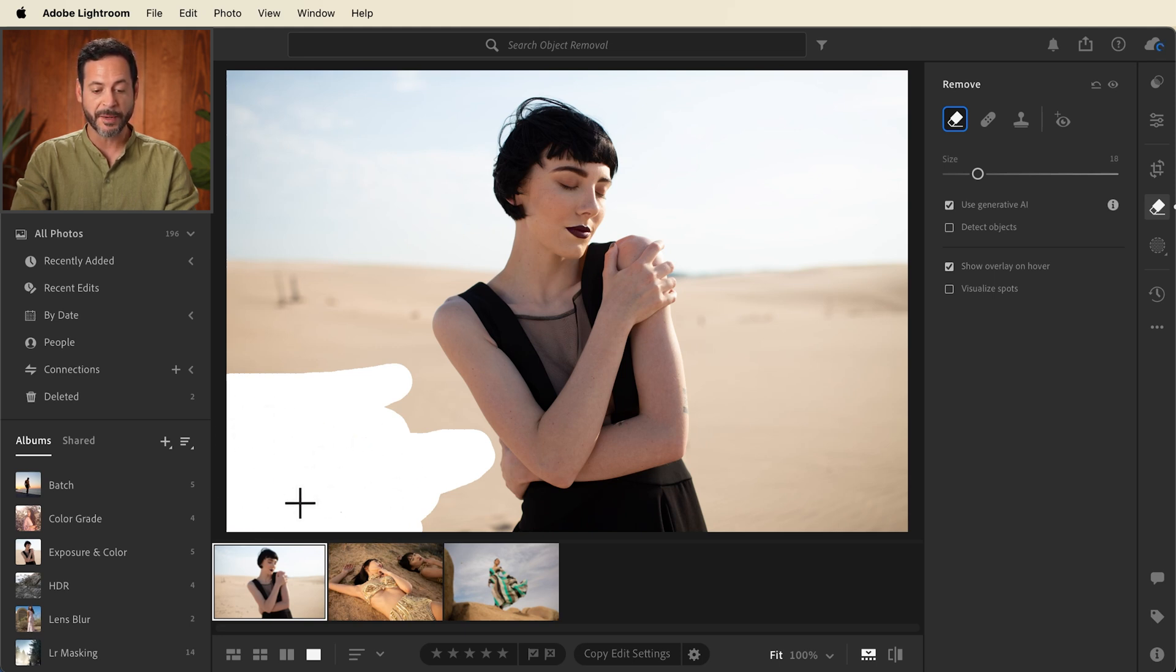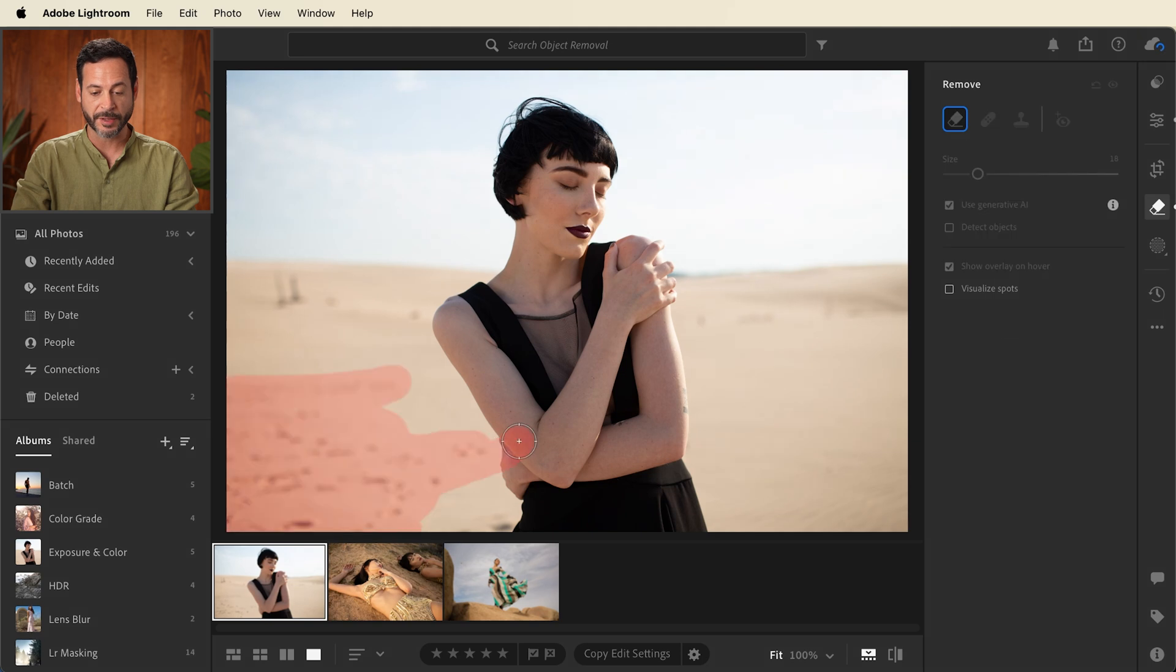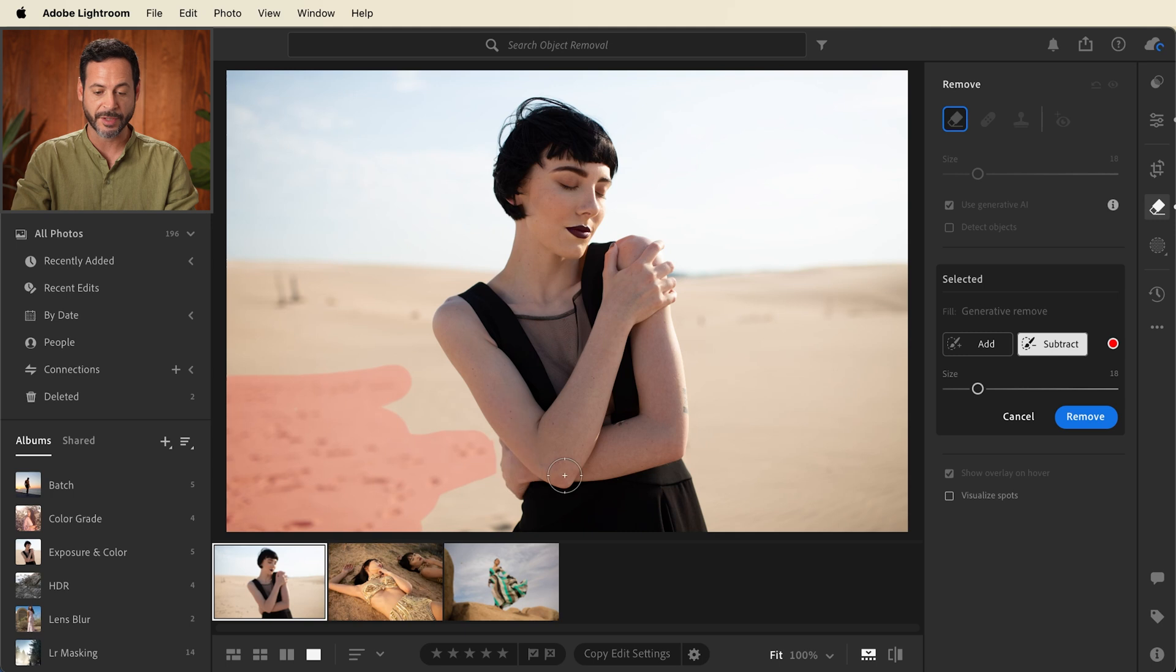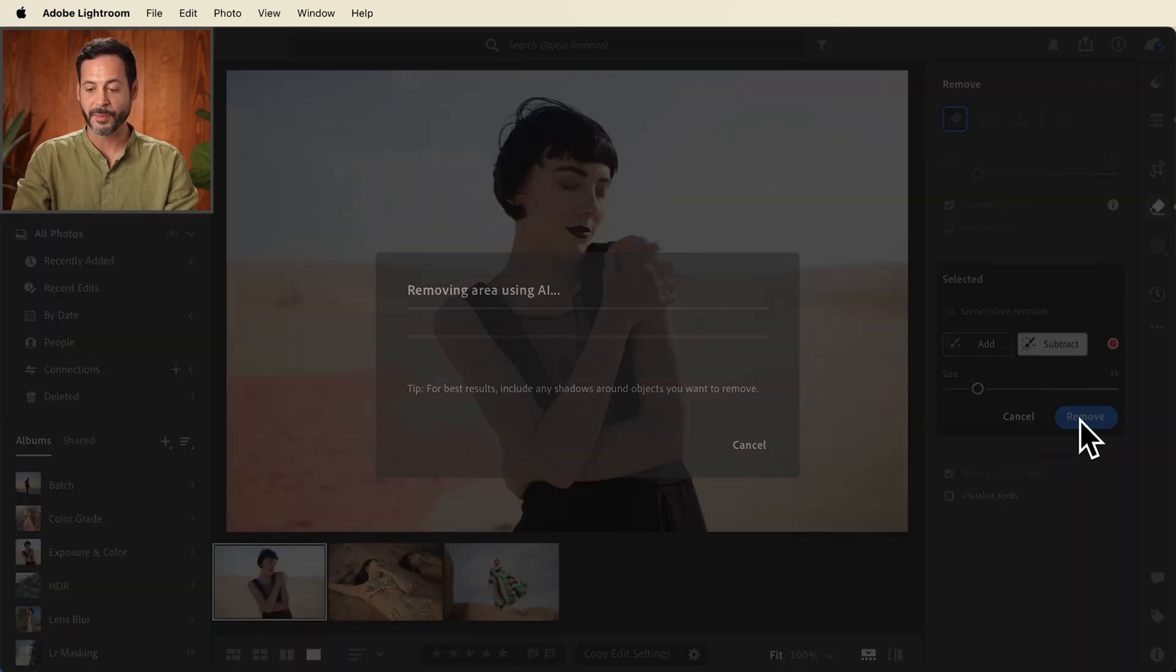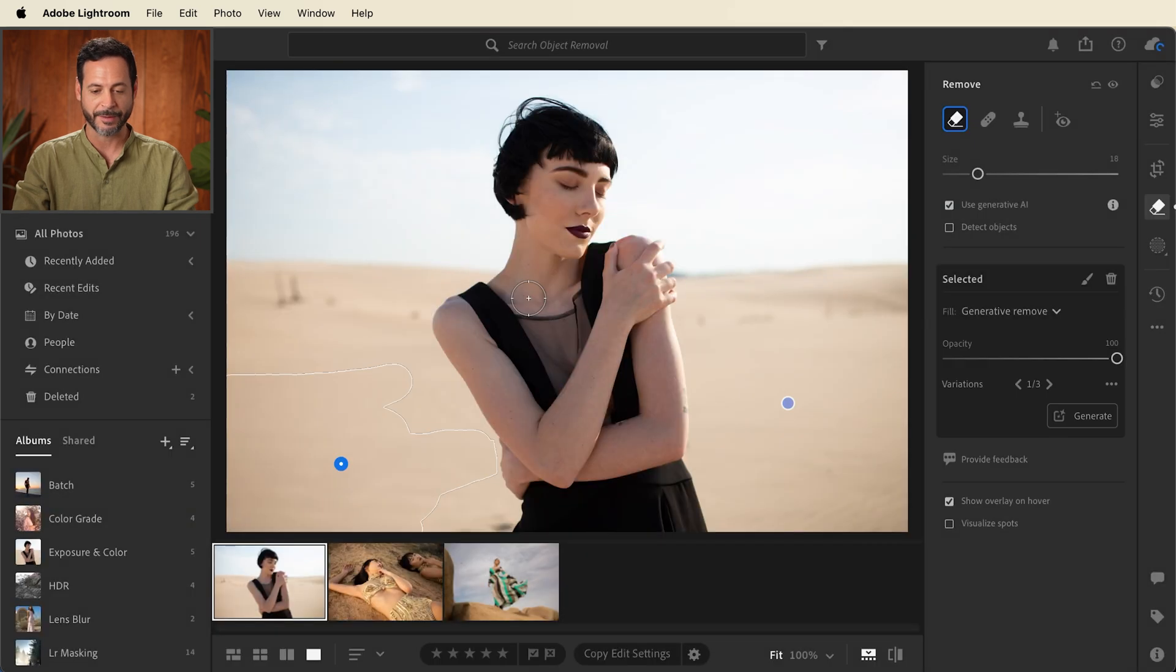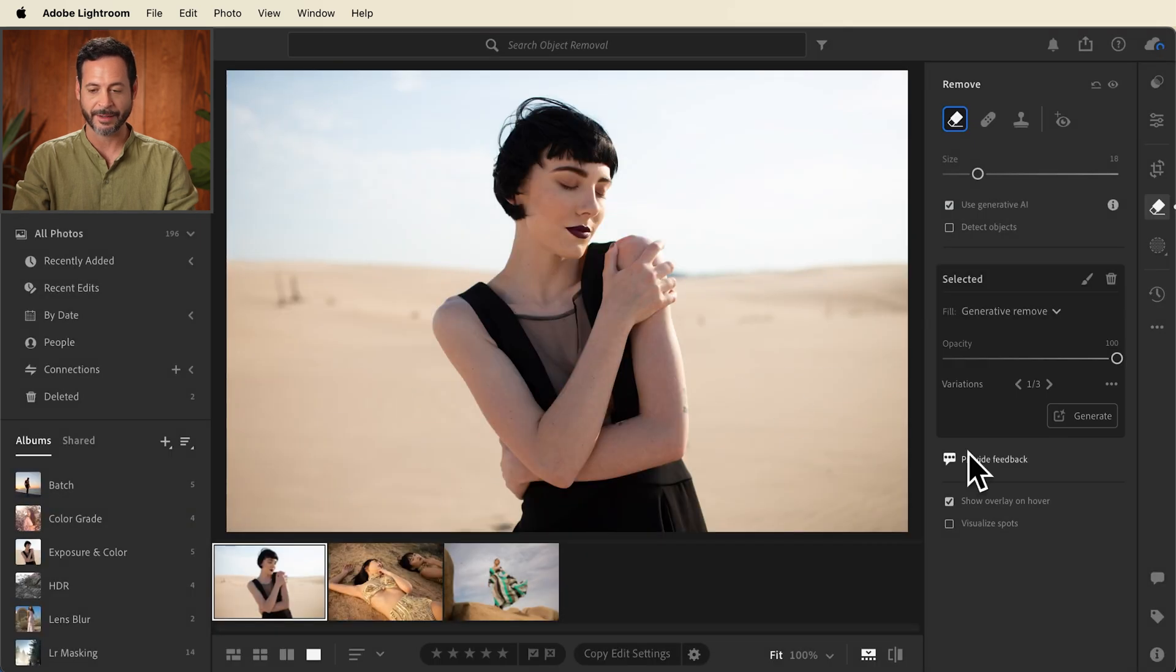Now if you do make a mistake, let's say you paint right over your subject a little bit, that's totally okay. All you have to do is click on subtract and subtract that area from your selection and you're good to go. Click on remove and you're going to see everything is going to be removed completely with AI. This is absolutely fantastic.